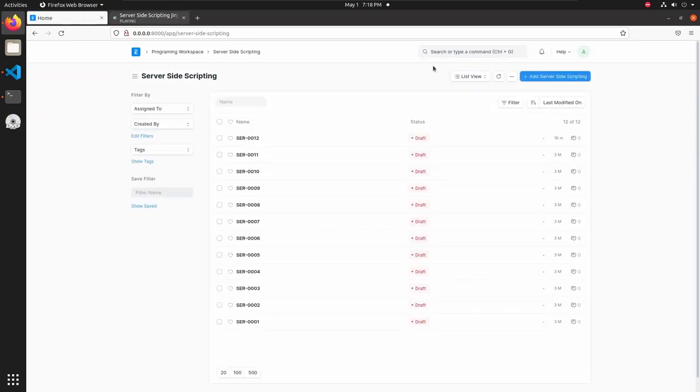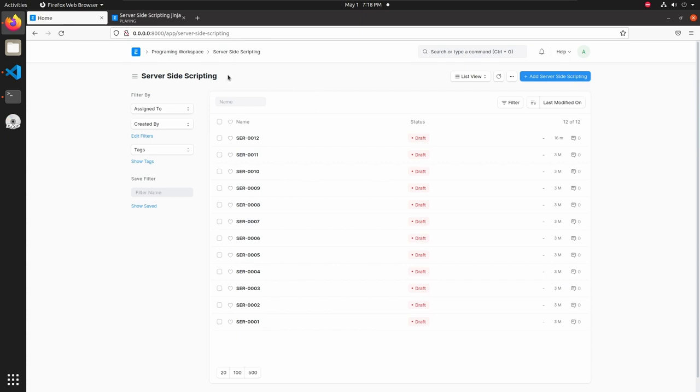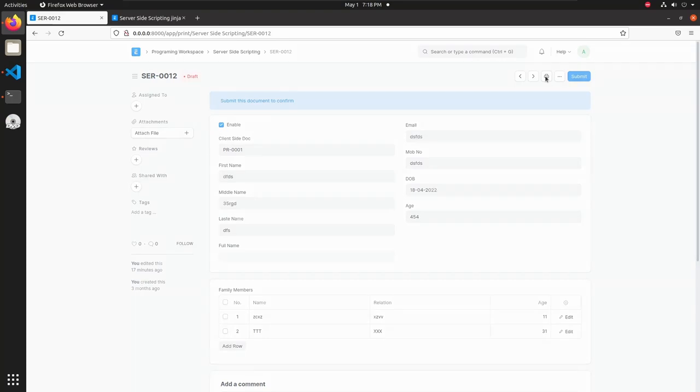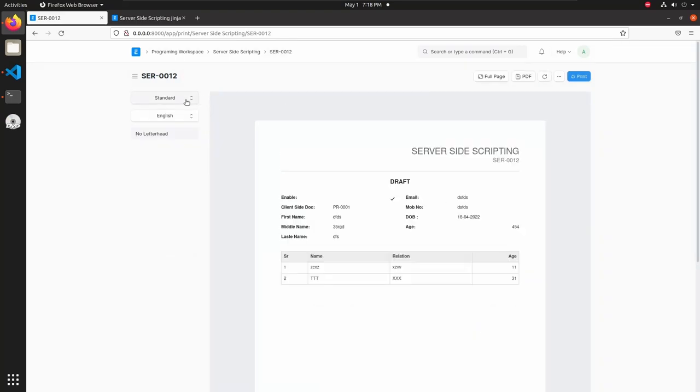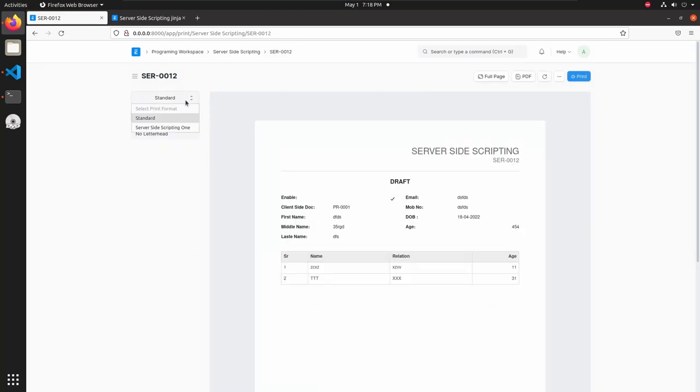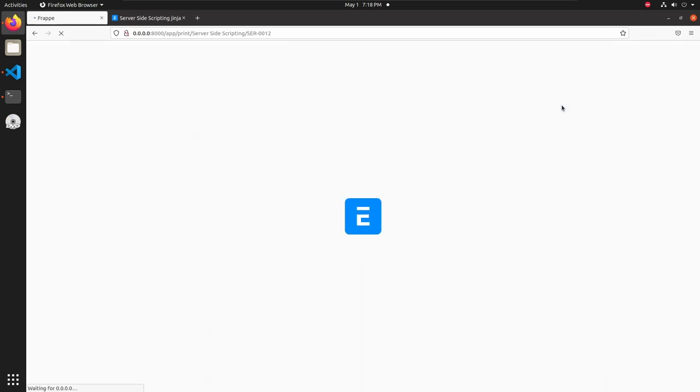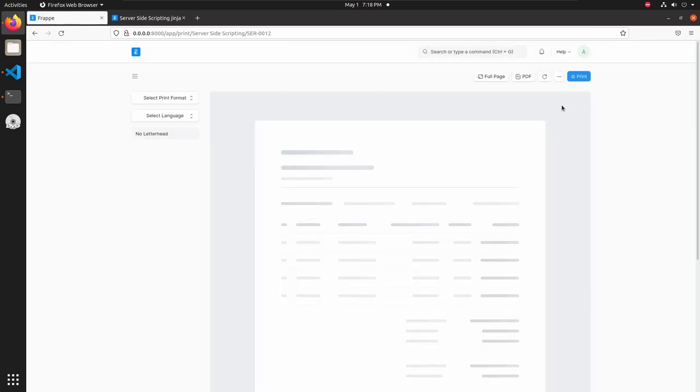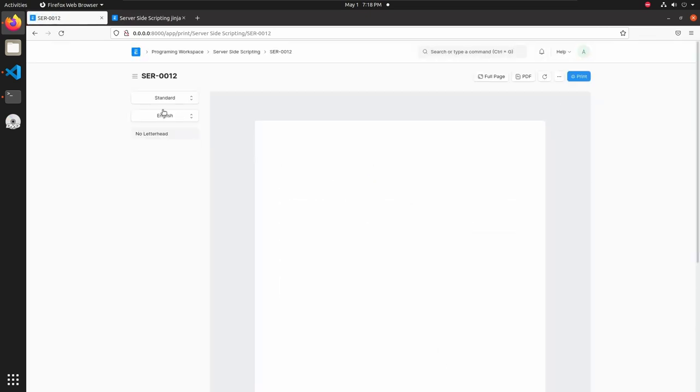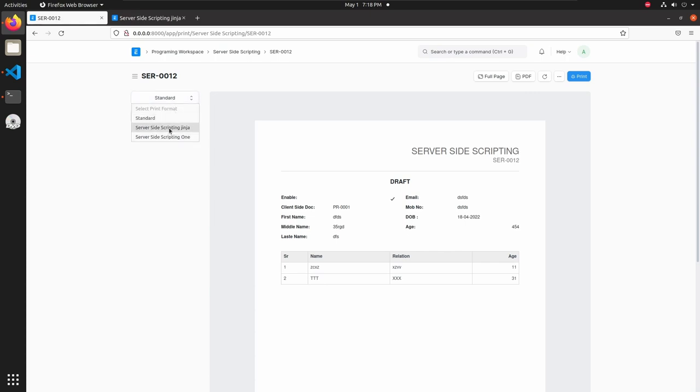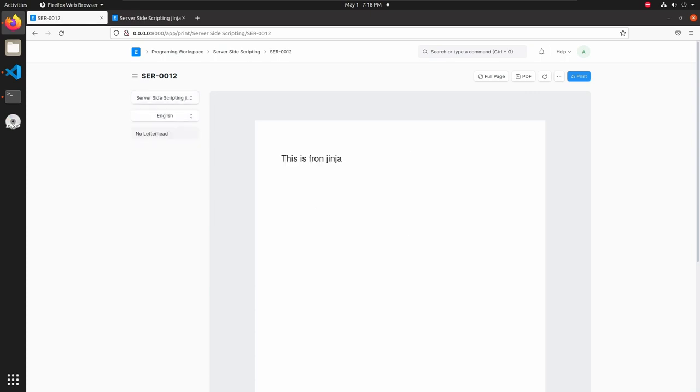Go back to server side scripting, open one document, then click on print. Select our new print format. It is not visible here. Then reload this. This will clear the cache and update that print format. Now we can see server side scripting Jinja. If I open this we can see the message, this is from Jinja.